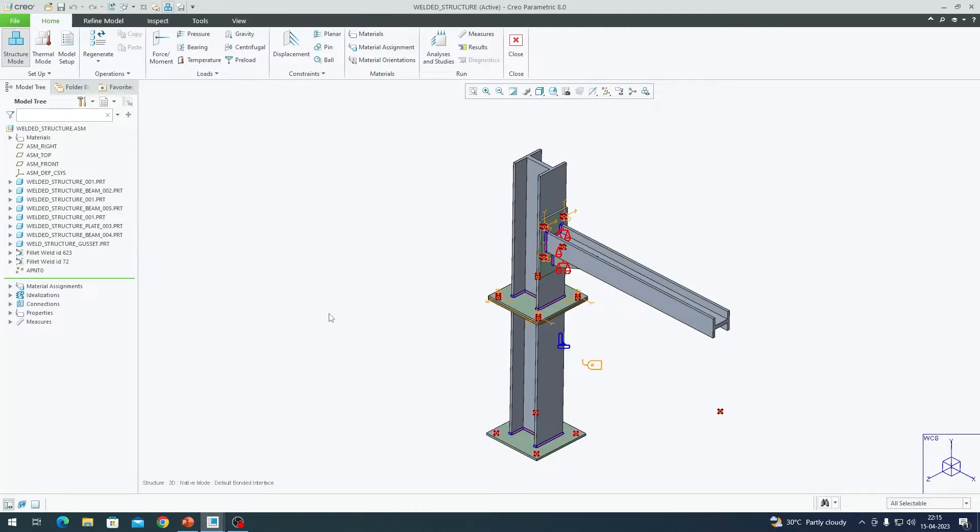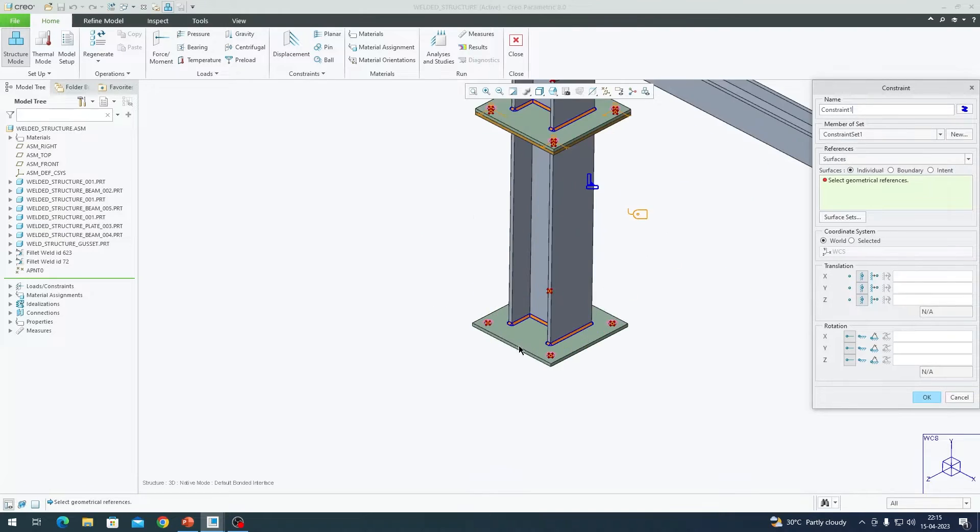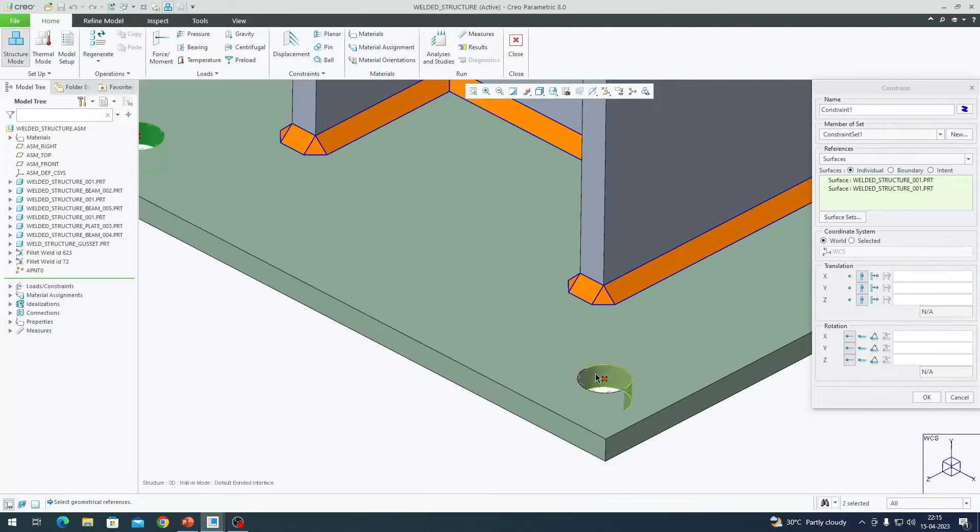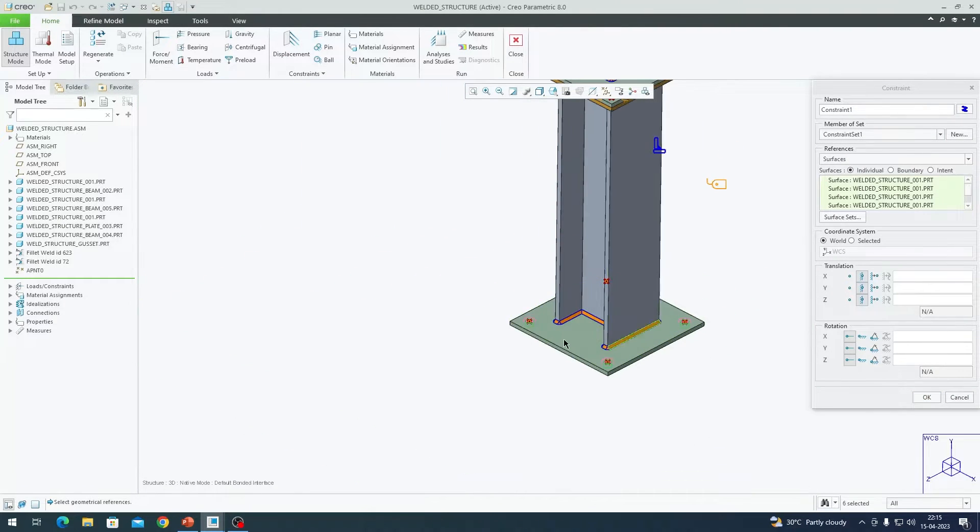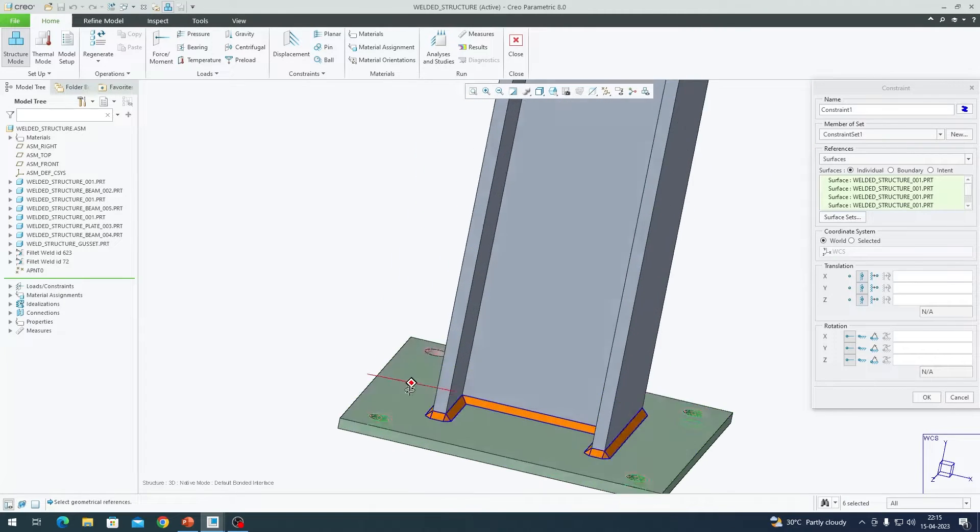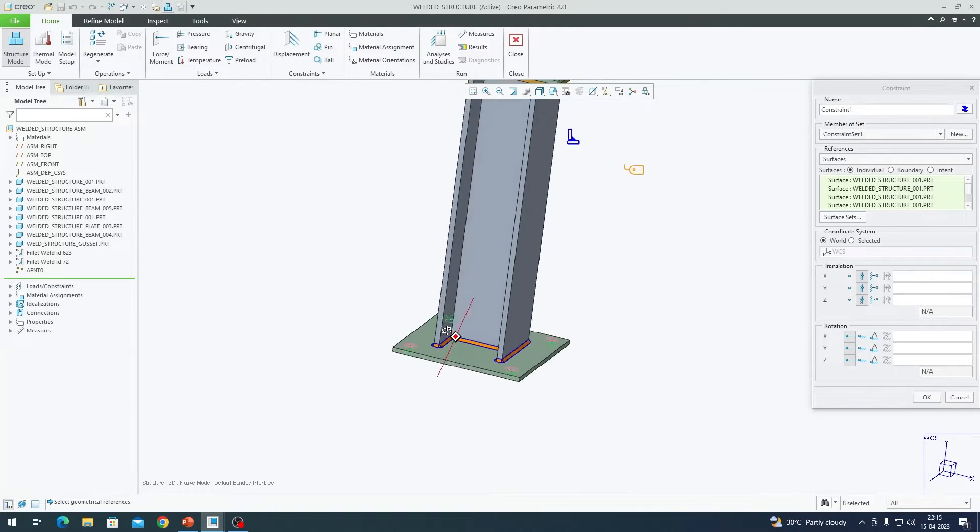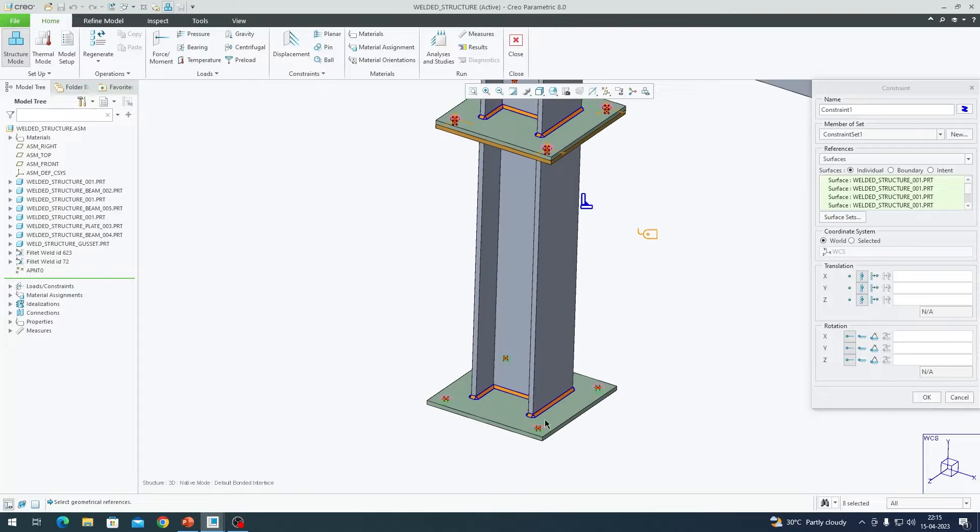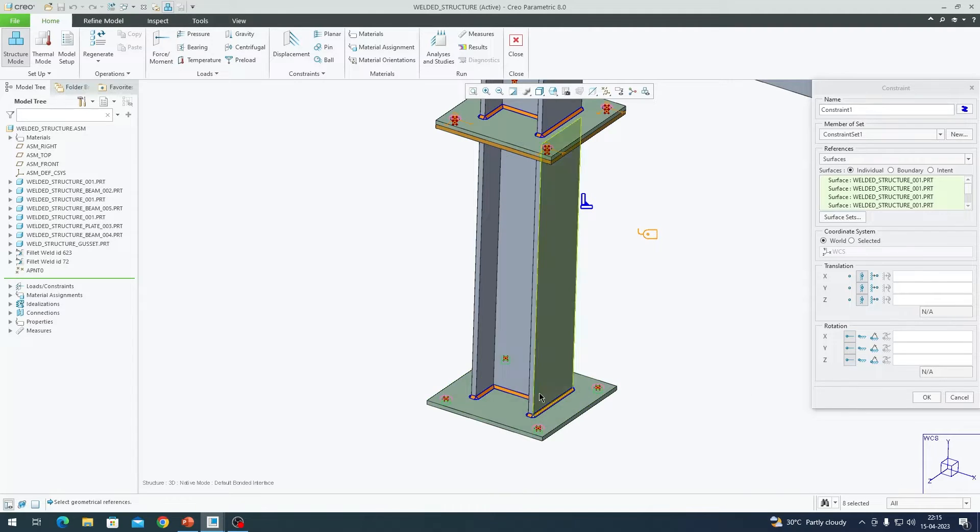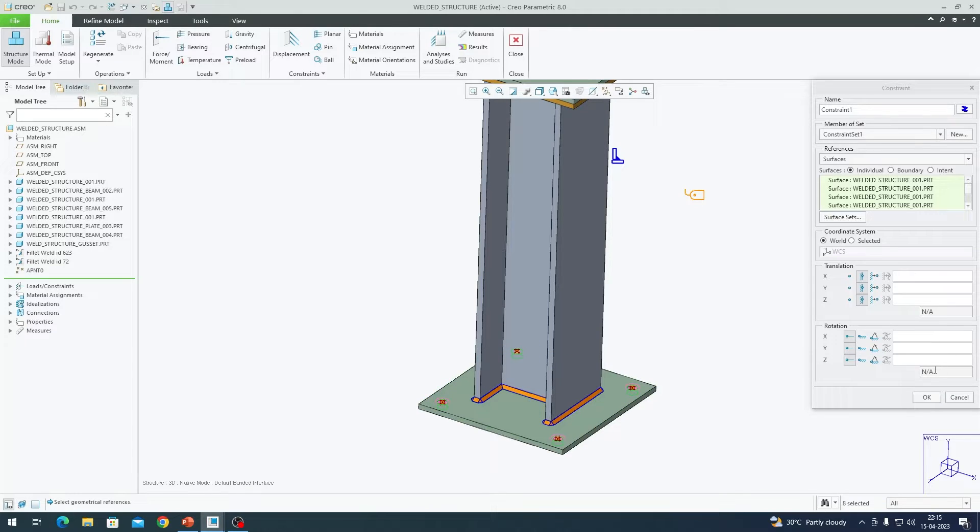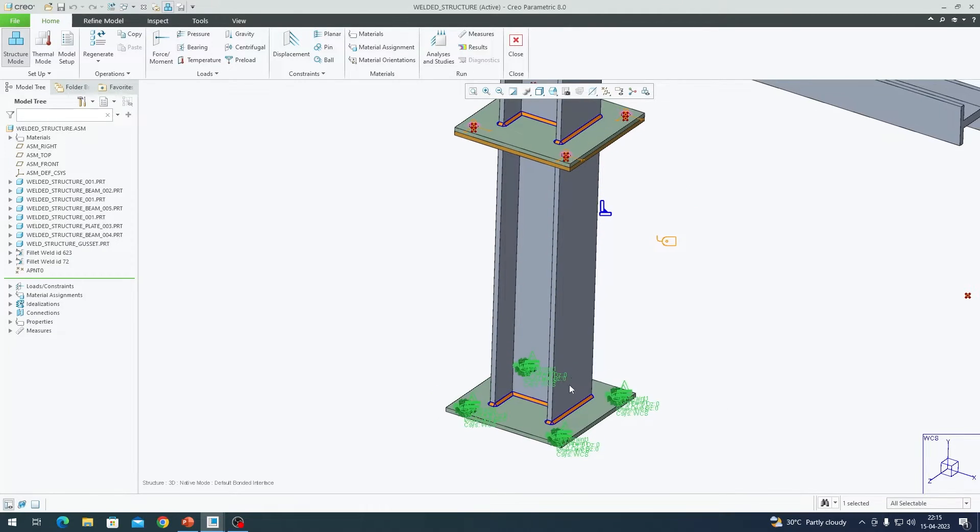Now it is time to go for constraints and loads. I am going to pick displacement constraint. I am going to fix these four holes and I am going to arrest these in X, Y, Z degrees of freedom in translation and rotation can be left as such because solid bodies don't need to be constrained in X, Y, Z rotation. Translation is enough. I am going to click ok here.